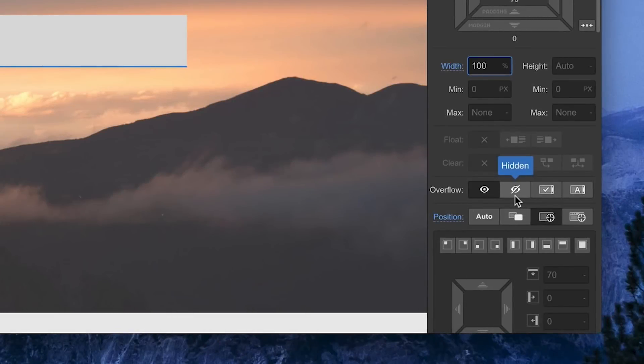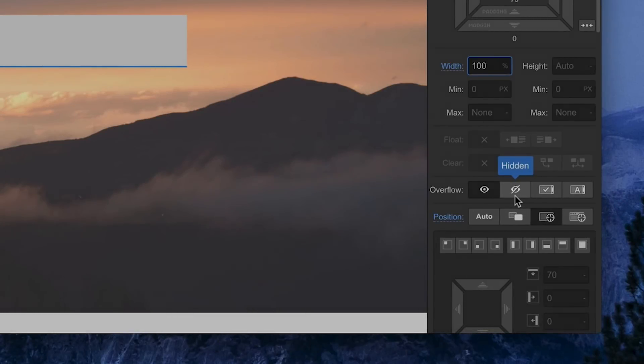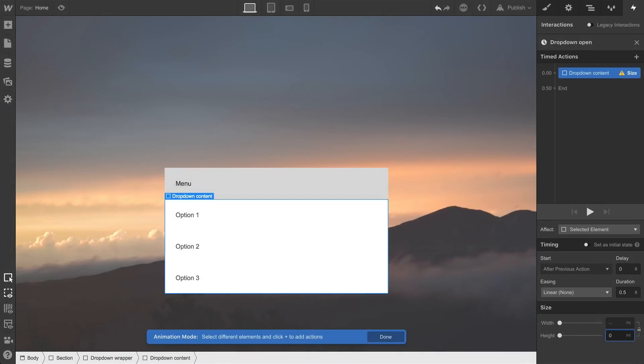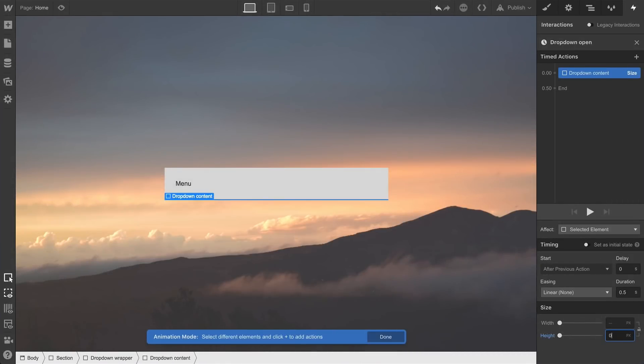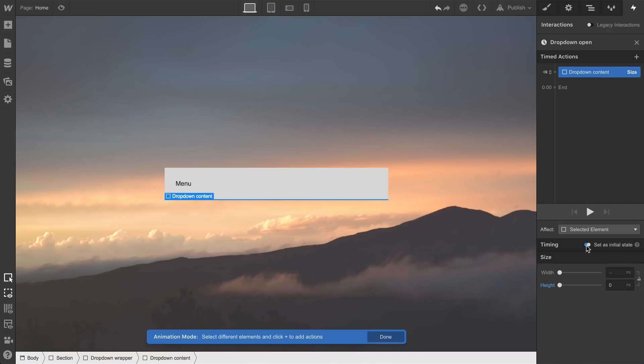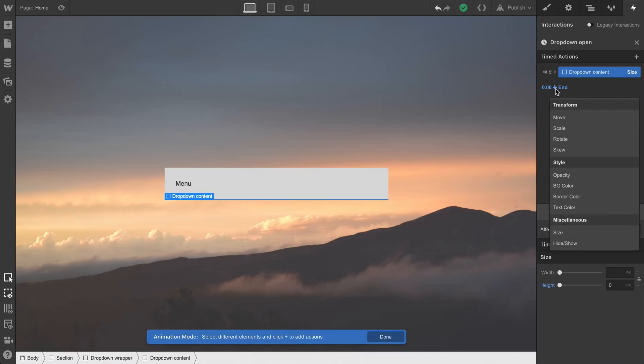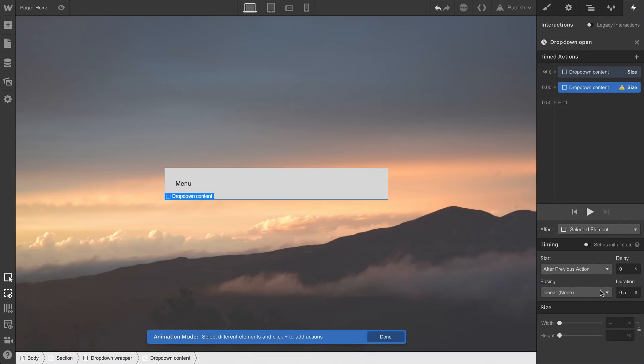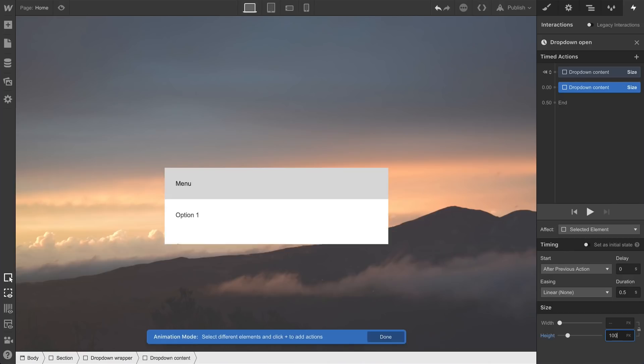Let's make sure this is the initial state. We don't want the dropdown content showing up when the page loads. Then we'll create one more point after this. We'll make sure it affects size again. But instead of zero pixels, let's put in one hundred pixels.